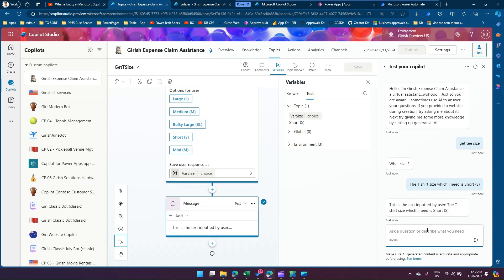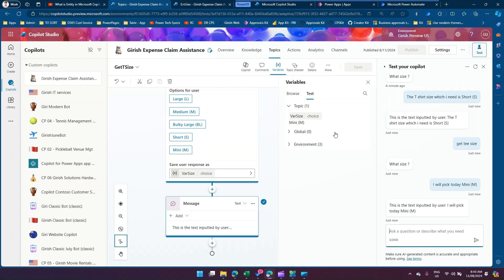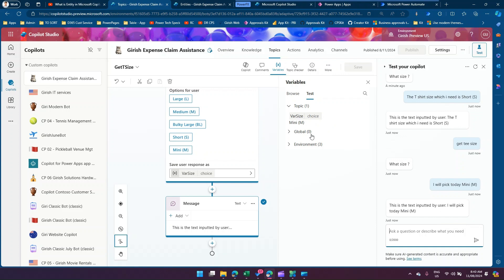Let me ask 'get t size' again. It shows the options — I'll type 'mini m' this time. The 'wear size' variable was previously 'short s' from the last response, but now it updates to 'mini m'. So we've identified what the user selected from the custom entity — 'mini m' — and we're also able to get the raw text input back.